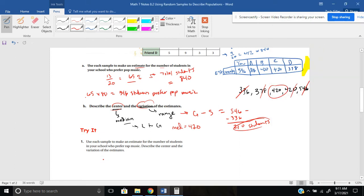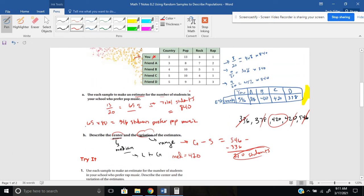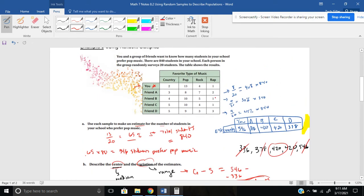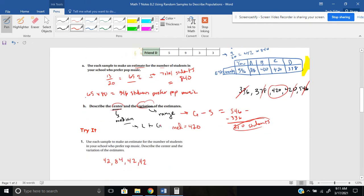Maybe you made a table similar to this one. For you: 42. Going in order A, B, C, D for your friends: 84, 42, 42 — again those two matched up, same as you with 1 out of 20, 1 out of 20, 1 out of 20. And the last one was 126. For the center, the median is 42. For the range or variation, it's 84 students. If you have questions on how I came up with those, please ask.